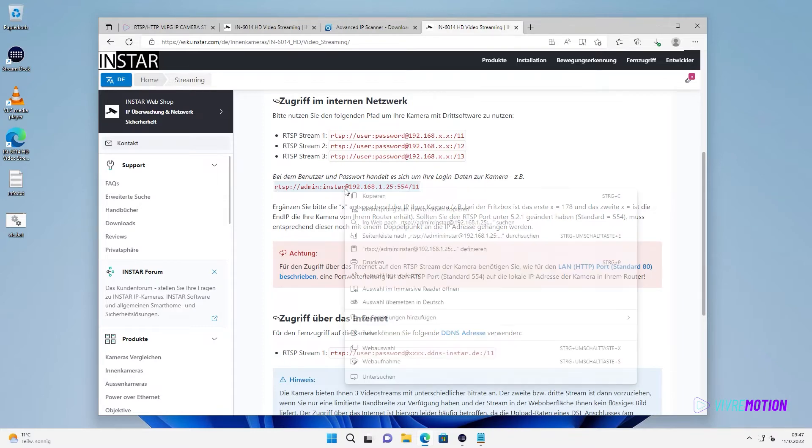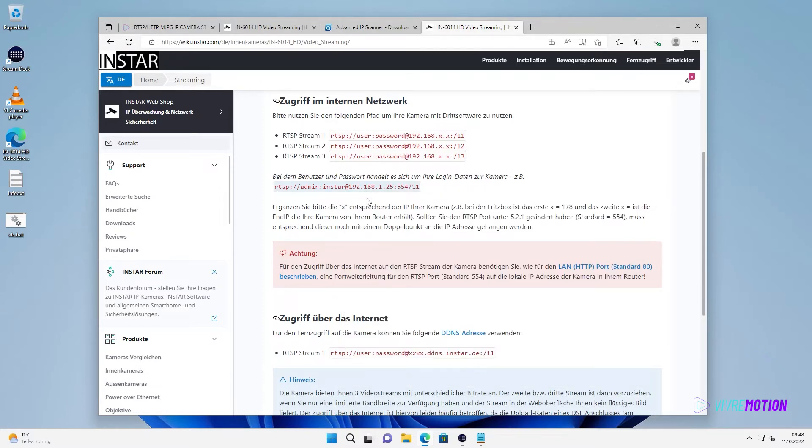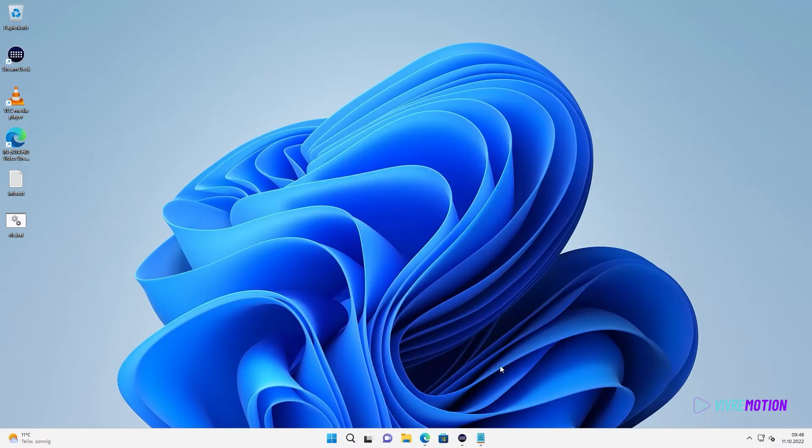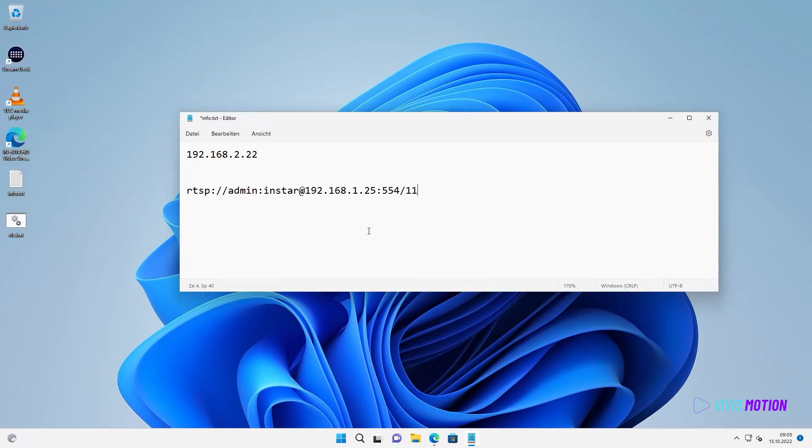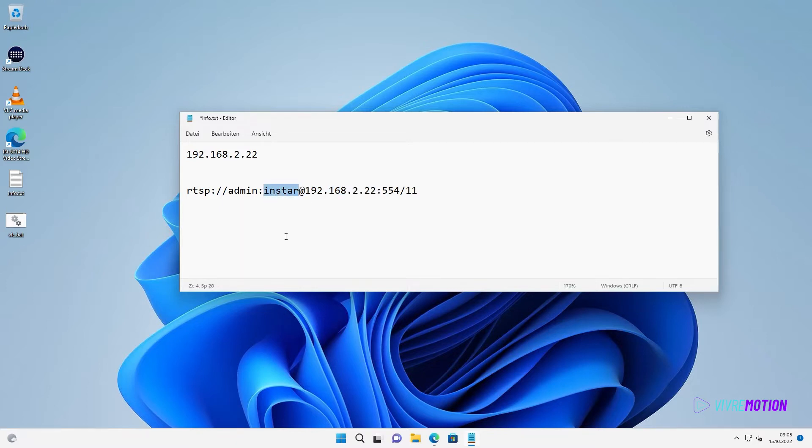If you found the right URL, copy it into the text editor too. Now, we can build the final stream. We replace the IP address and add the username and password. If there is a username and password, also depends on the web interface settings of the camera.